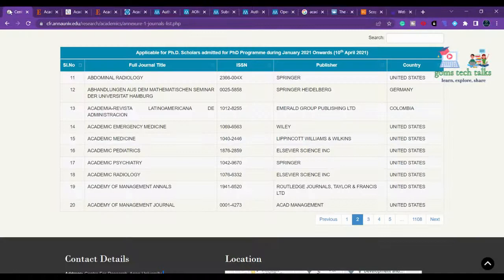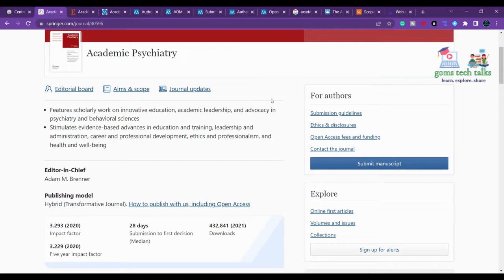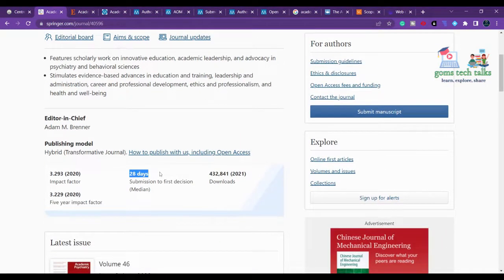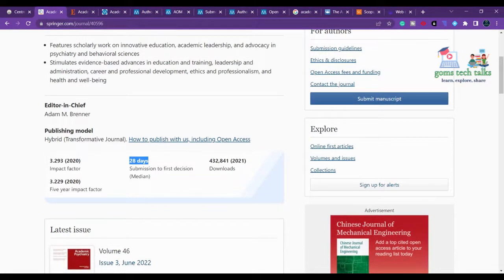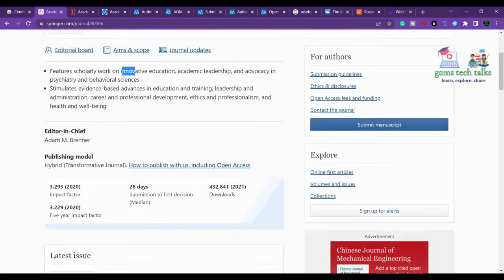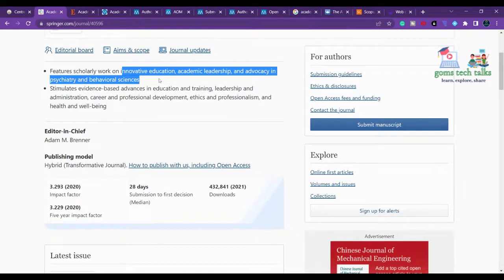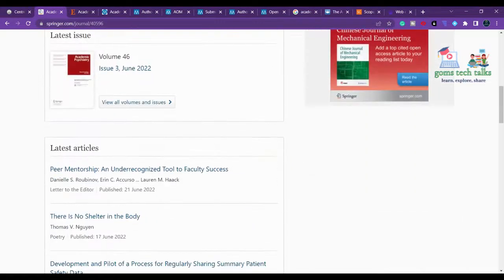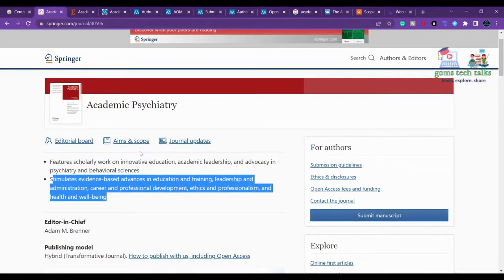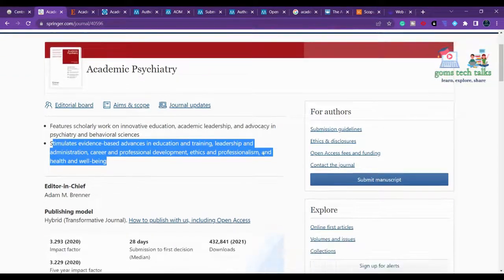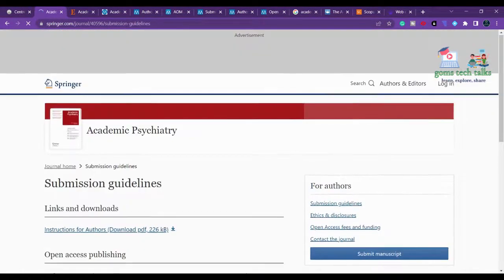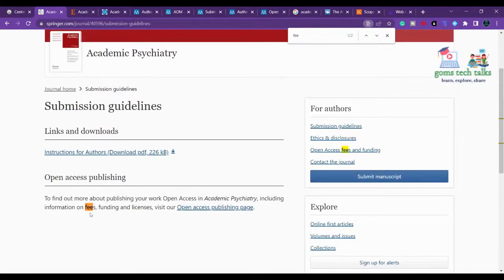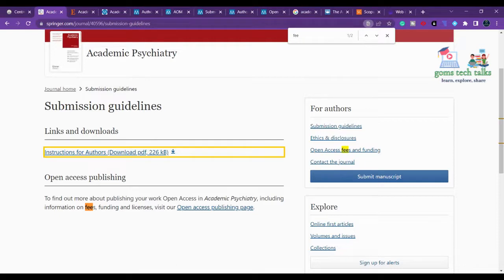Let us proceed to the next journal, Academic Psychiatry. They are taking 28 days to respond after the first submission, which is good — plan accordingly for how many days before you need to be ready with your article. The scope covers innovative education, academic leadership, and advocacy in psychiatry and behavioral sciences. Under submission guidelines, regarding funding and license, this is an open access publishing option, so you pay only if you choose open access.